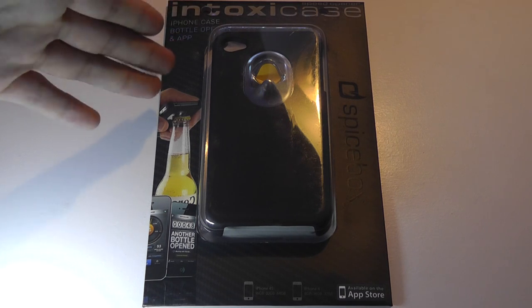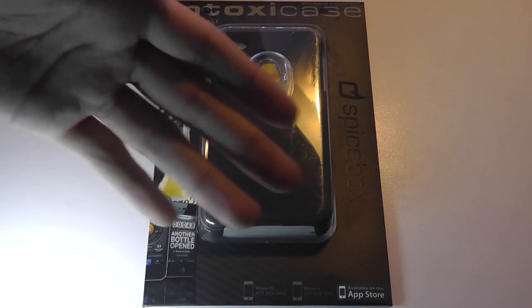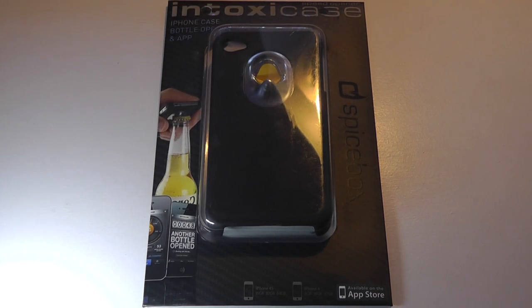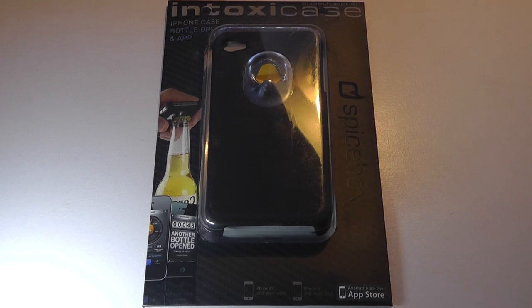This is a hardshell case that's designed for the iPhone series. We have an older version for the iPhone 4 and 4S today in front of you, but it also is made for the iPhone 5, 6, and 7 generation models.